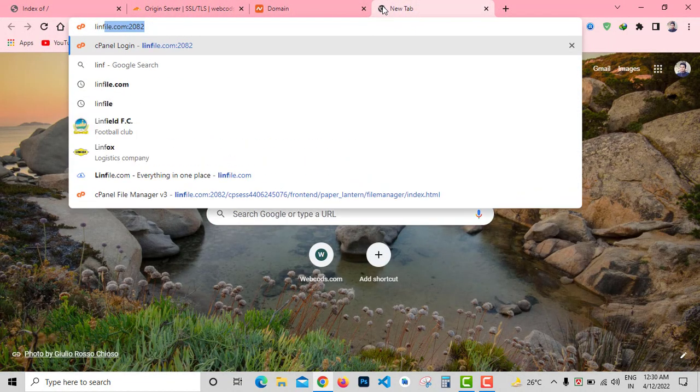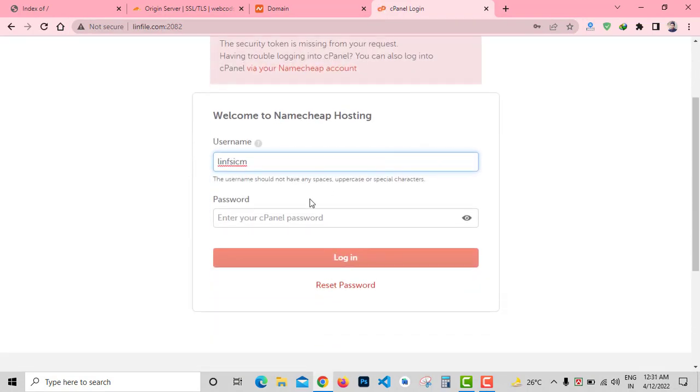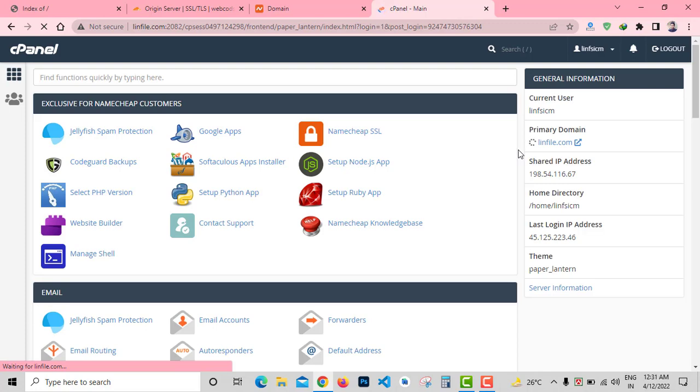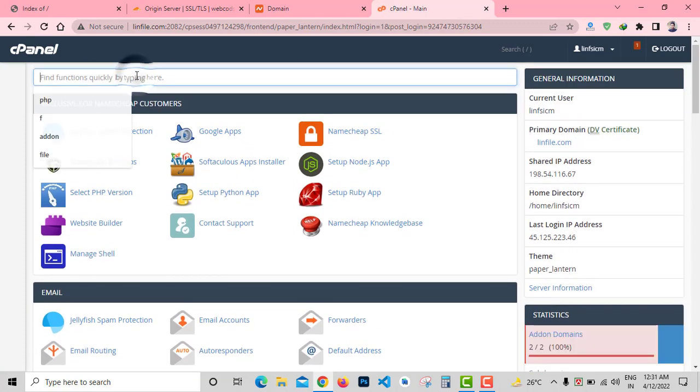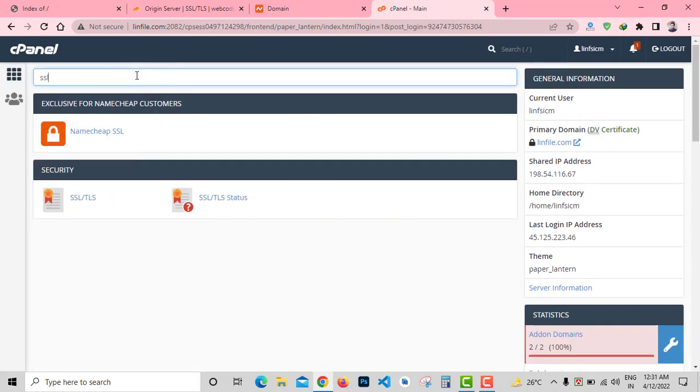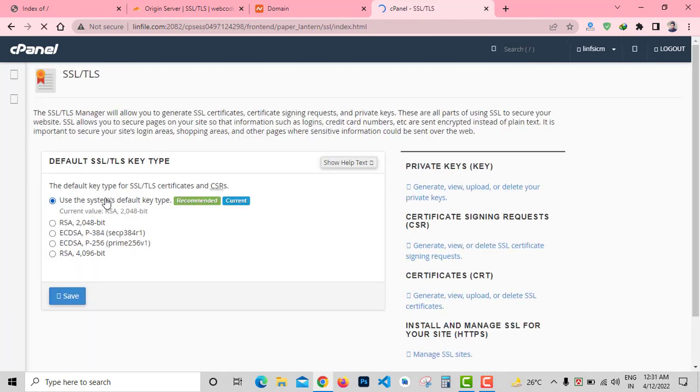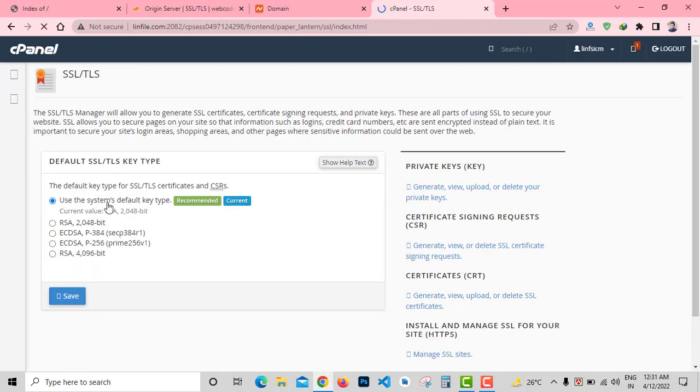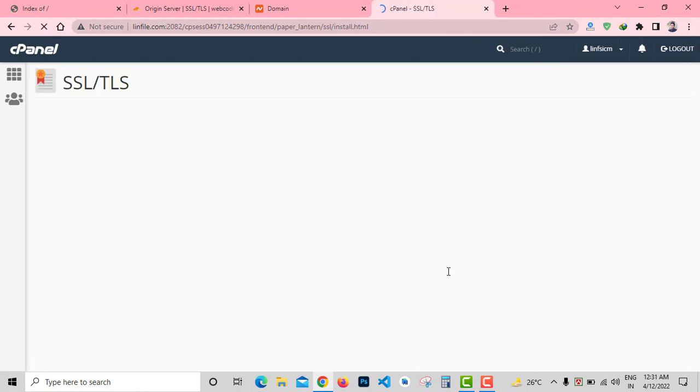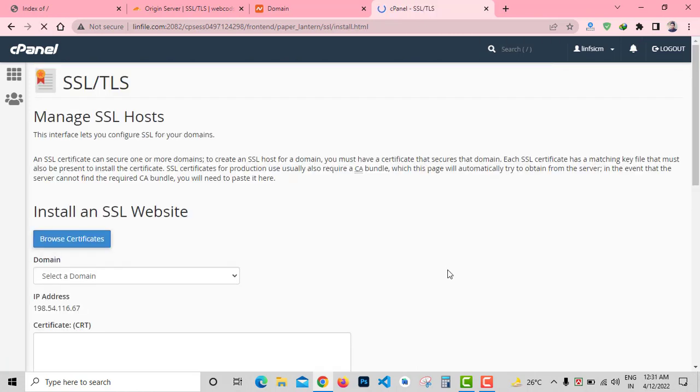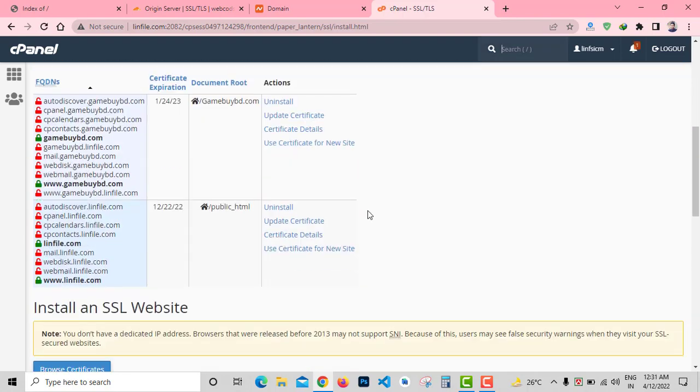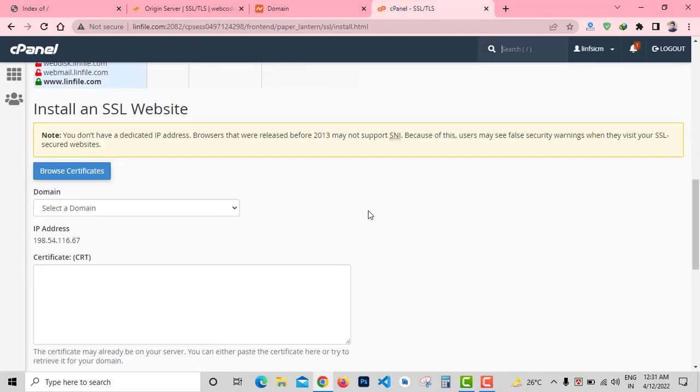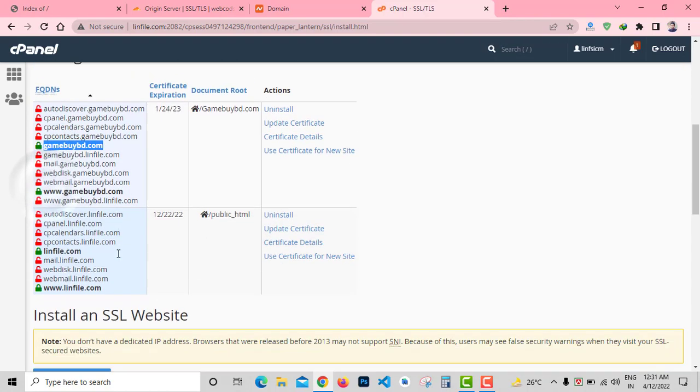Now login to my website cPanel. From here find SSL and TLS. Click on SSL. From here you can see the Manage SSL Site option. Click on Manage SSL Site. Here you can see I have a True SSL installed on this cPanel.